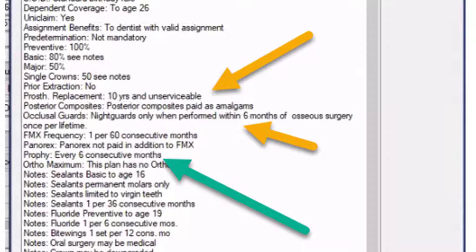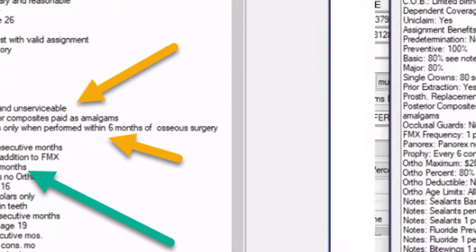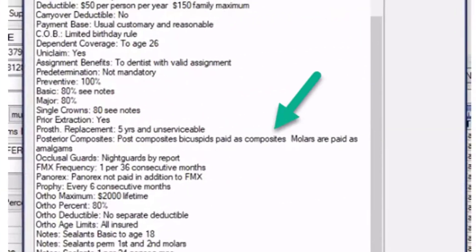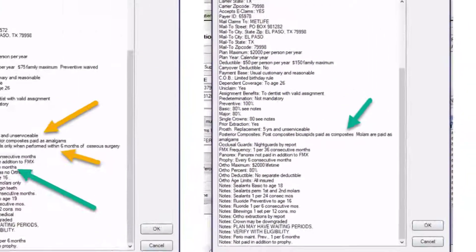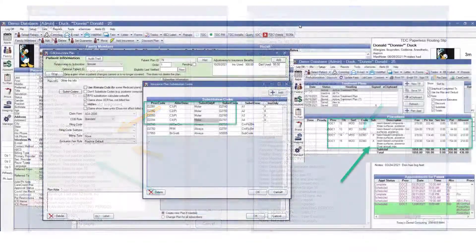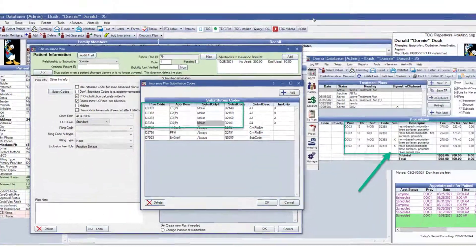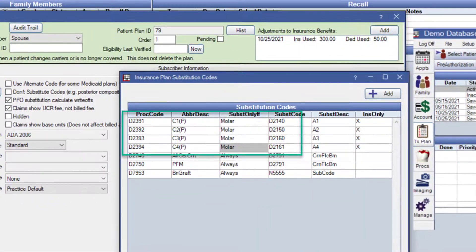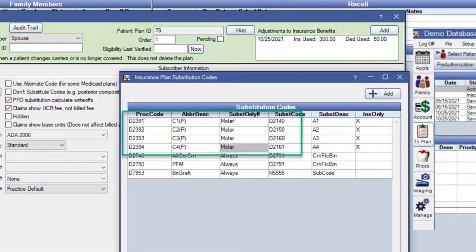There's a 10 year replacement period. You better know that information. Night guards were only covered after surgery. Look at this. Posterior composites on bicuspids are OK.